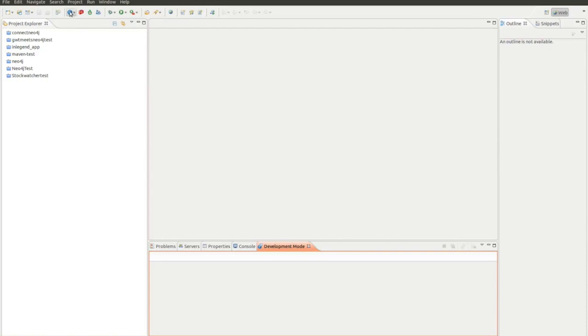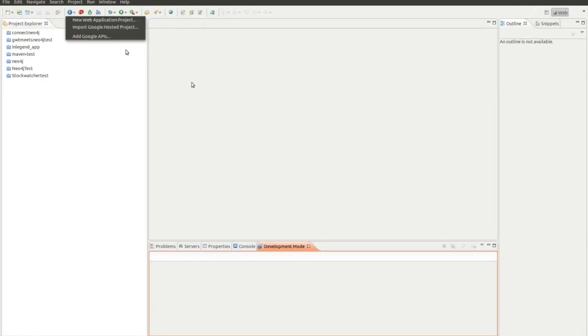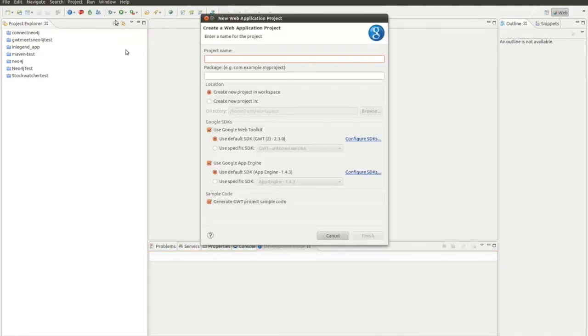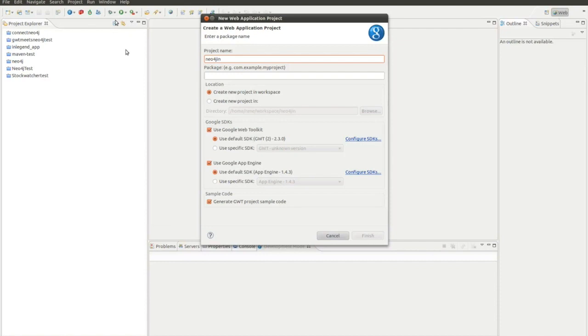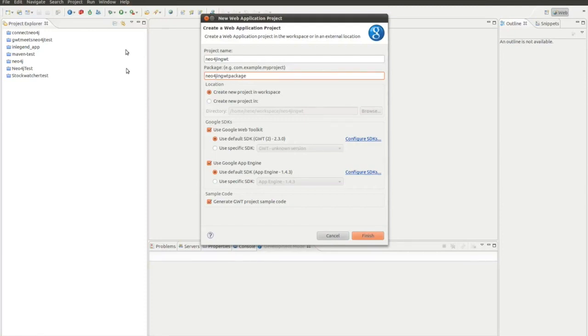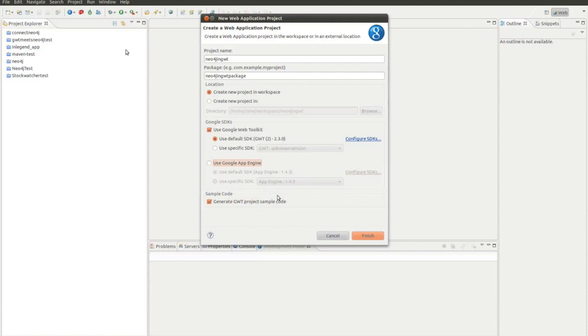So I start a new web project, which I do here. I give it a name, which would be Neo4j in GWT. I choose a package name, which is Neo4j in GWT package. I want to use Google Web Toolkit, but I don't want to use the Google App Engine. So I deselect it and we want to generate the GWT project sample code.